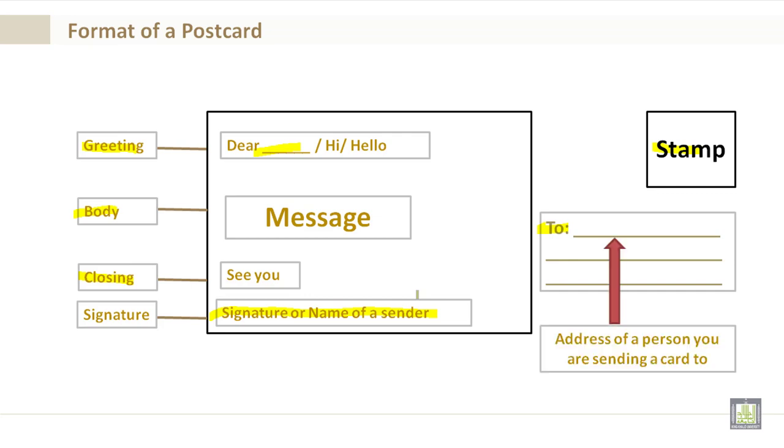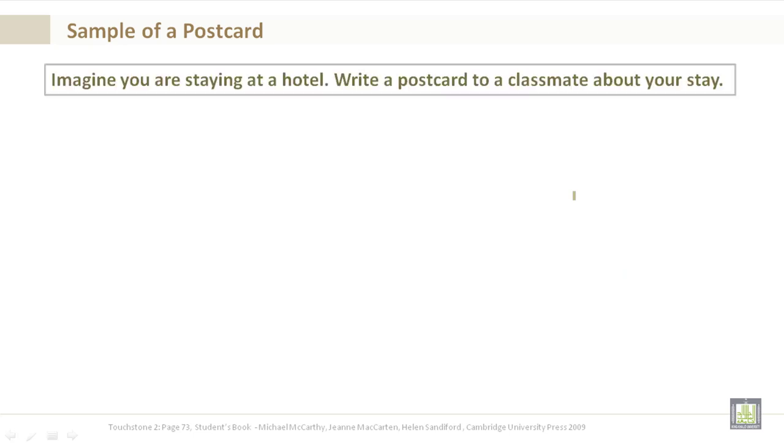Going back to the address of a person you are sending a card to, it's very important that you fill out all of the required sections. Now, let's take a look at the sample of a postcard.